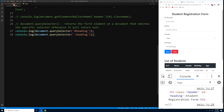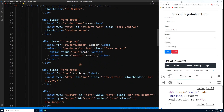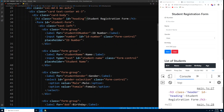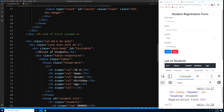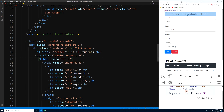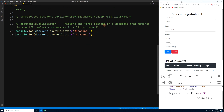What if we add another h3 with the same class of 'header'? Notice that querySelector still only returns the first matching element — it doesn't matter how many elements share that class. Only the first element on the document is returned.